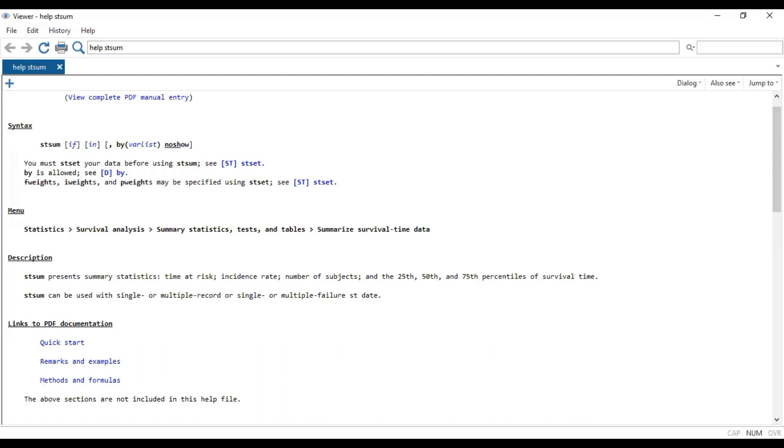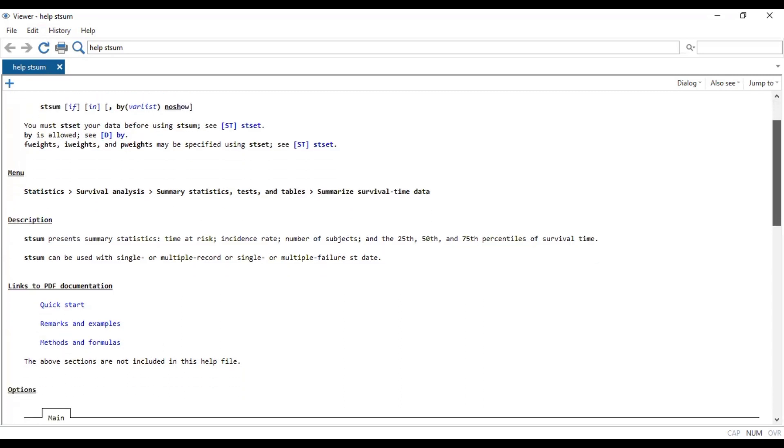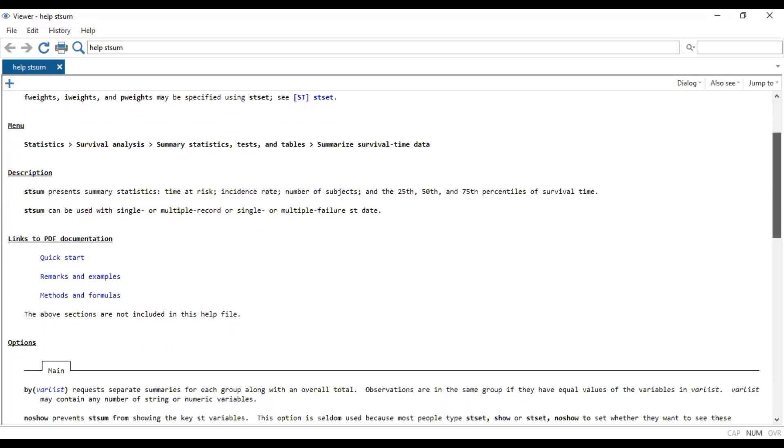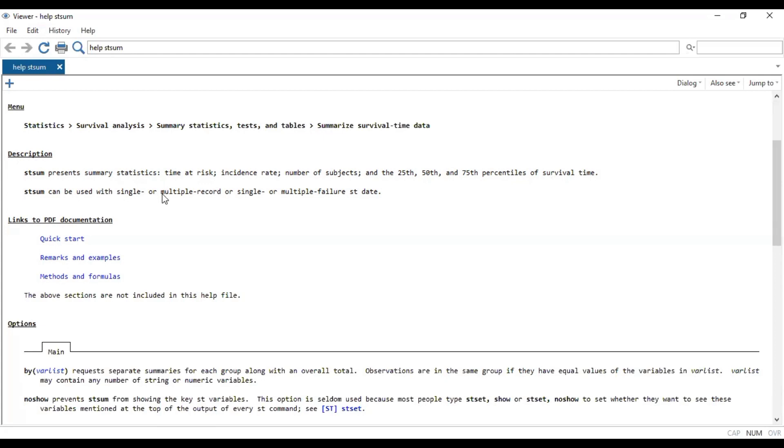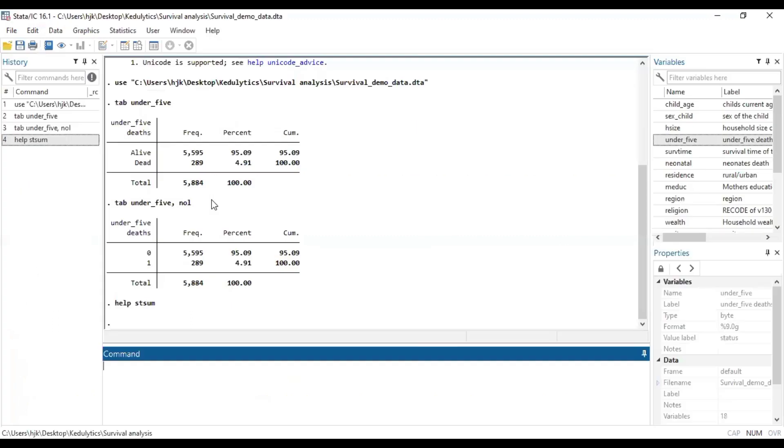So we're going to demonstrate that in a few moments. Now the description says stsum represents summary statistics: time at risk, incident rate, number of subjects, and the 25th, 50th, and 75th percentiles of survival time. And then stsum can be used with single or multiple record or single or multiple failure st data. So basically, this is information about the stsum or the survival time summary, which this video seeks to explain.